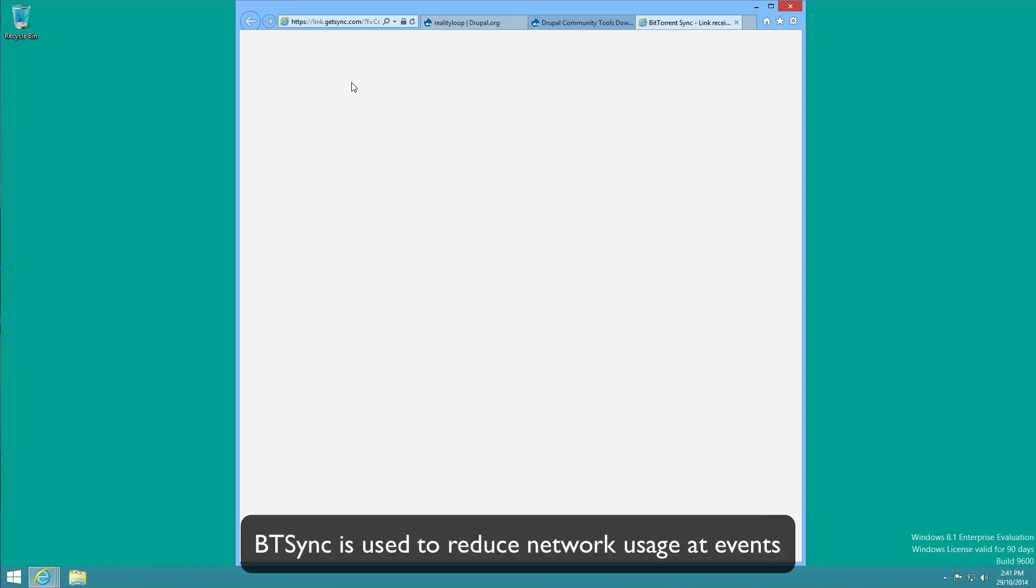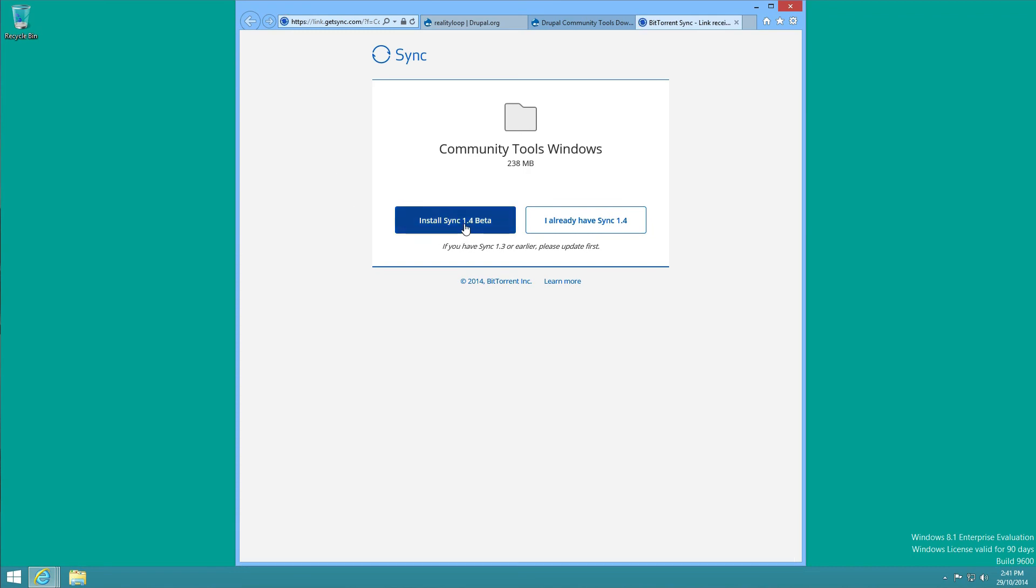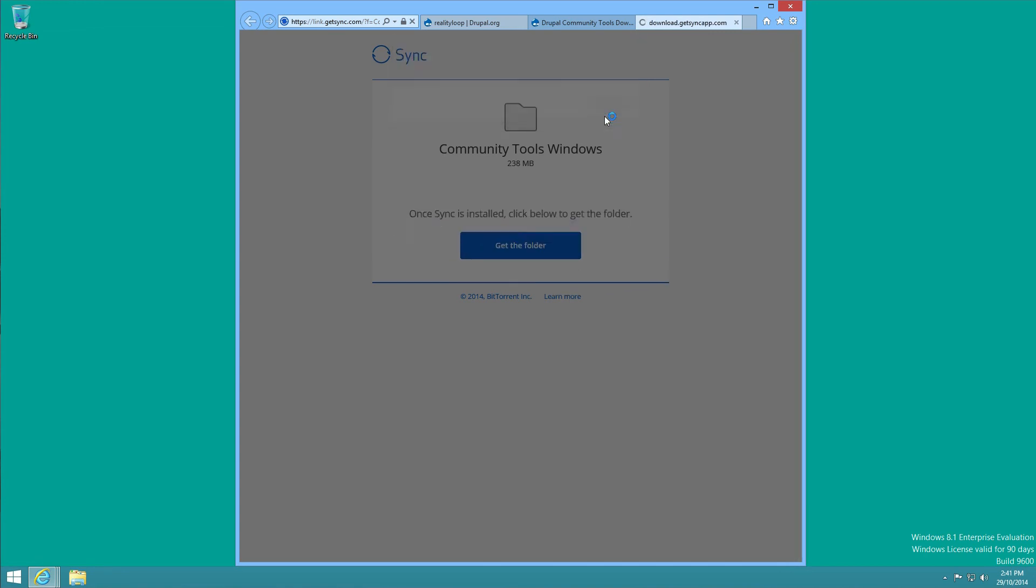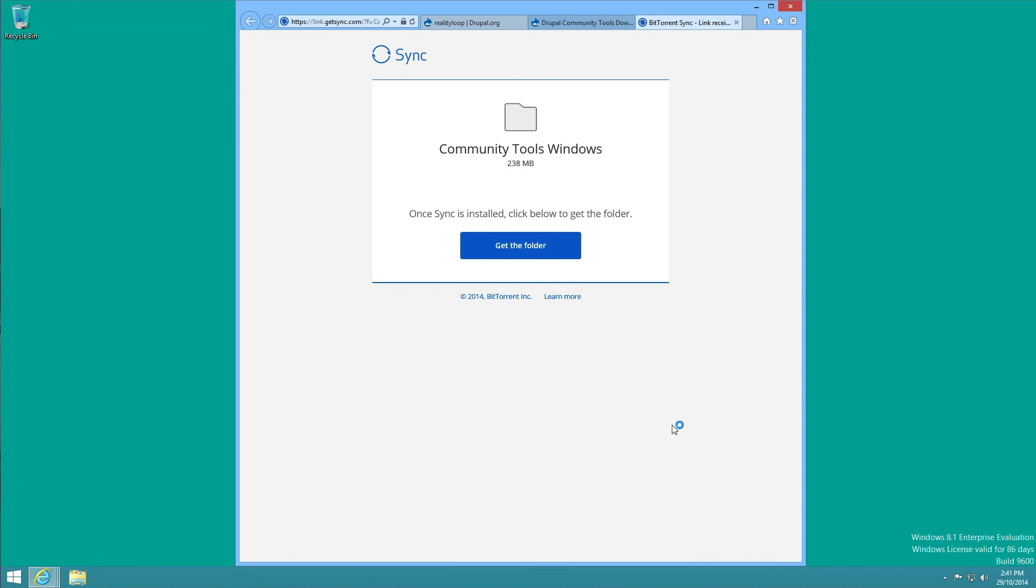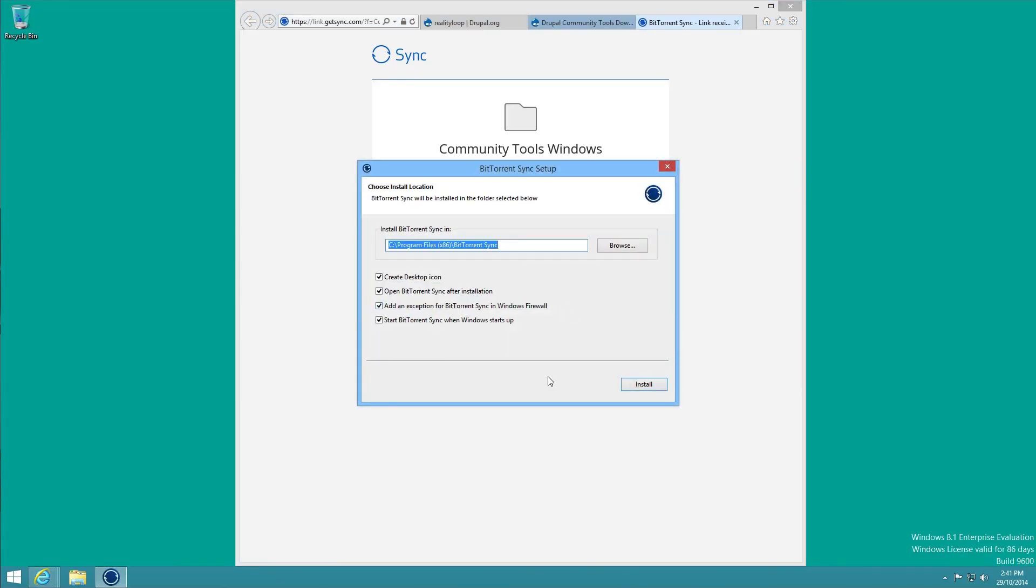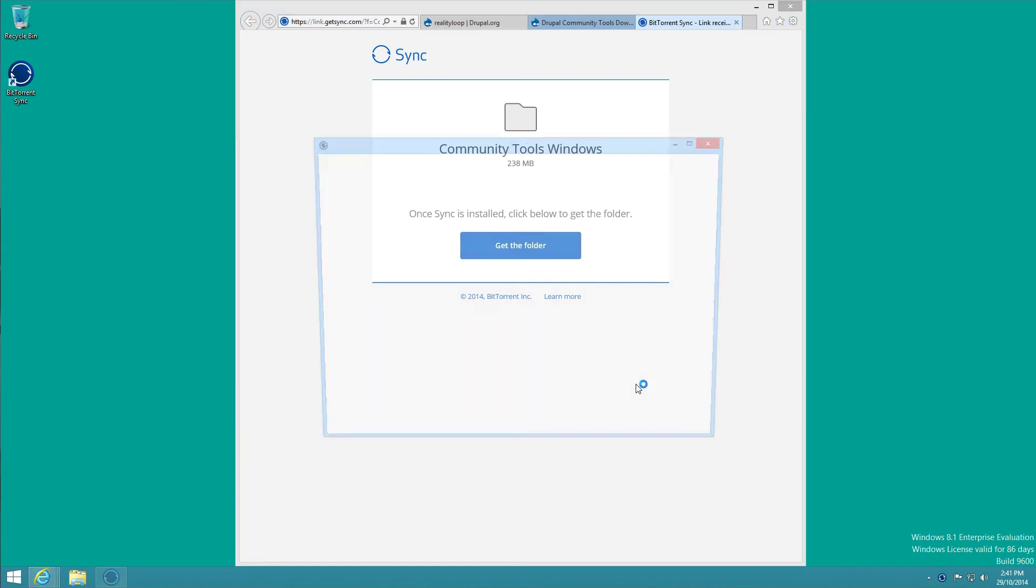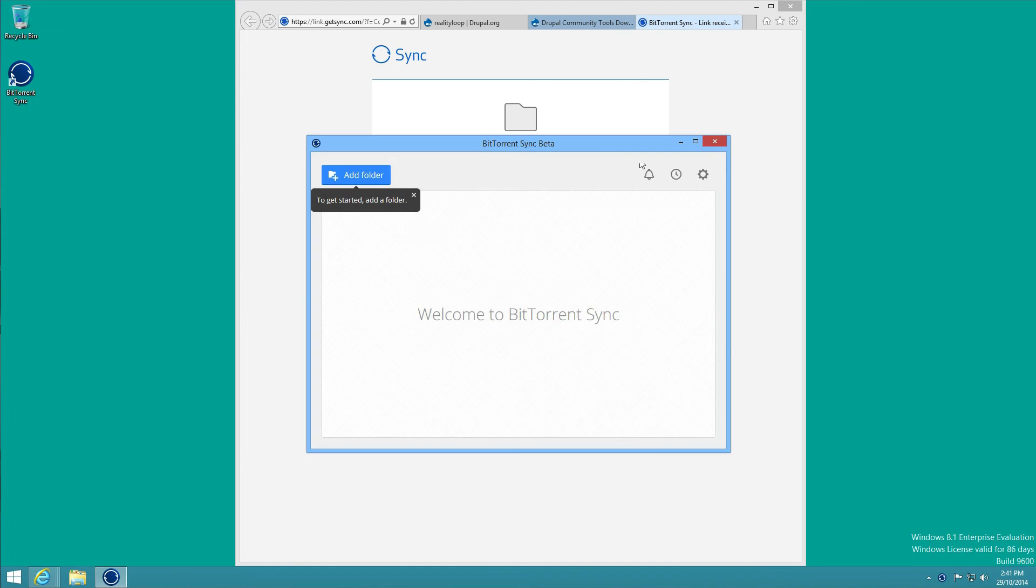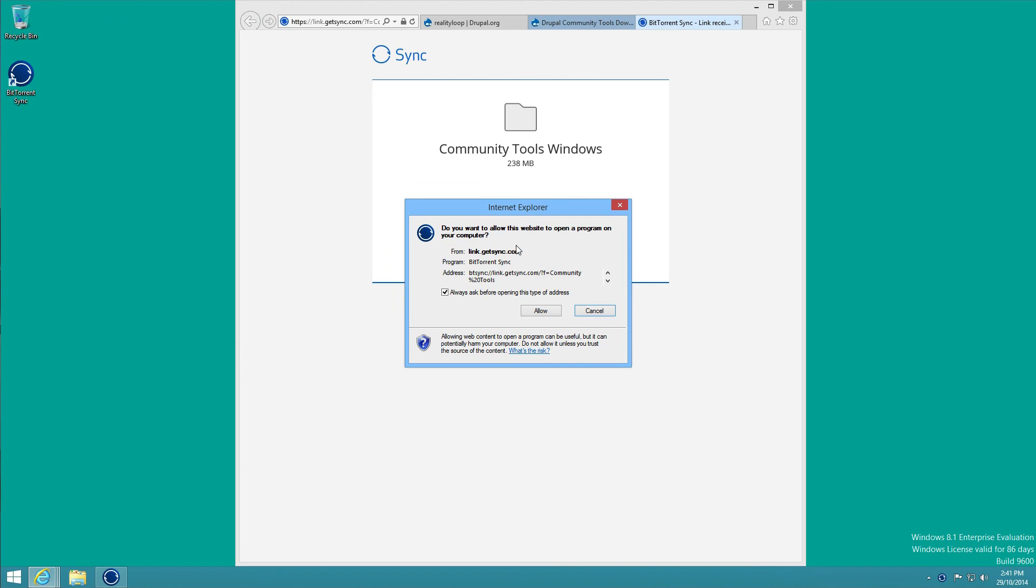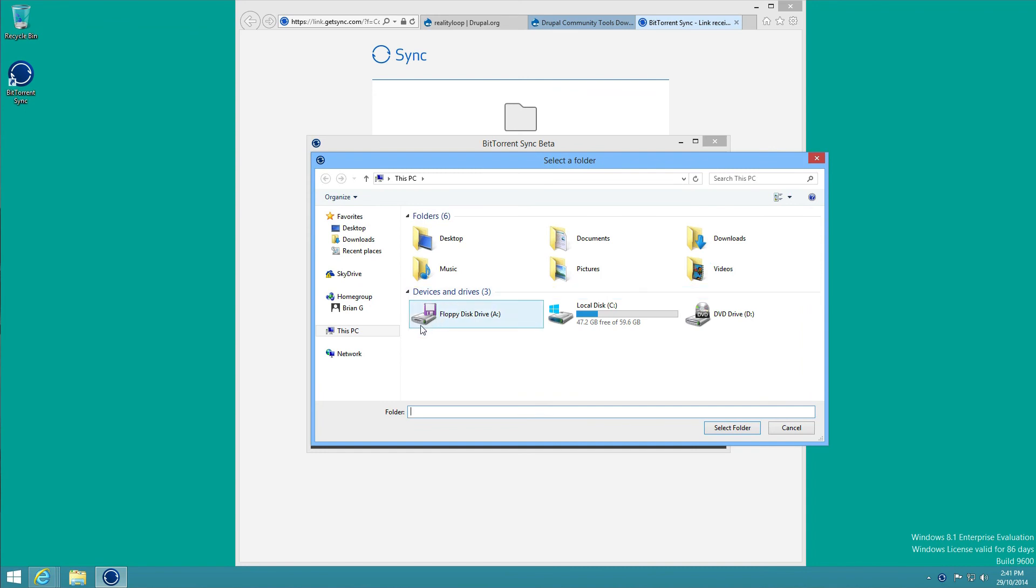If you do already have BitTorrent Sync, you need to make sure that you have the latest 1.4 beta or above. This is going to prompt me to download and I'm going to run it directly to BitTorrent Sync installer. That's going to open up and I'm going to accept the license agreement, and then go back to my browser and click on get the folder. Allow Internet Explorer to talk to BitTorrent Sync and then I'm just going to select Desktop for the sake of making it easy to find the icon.